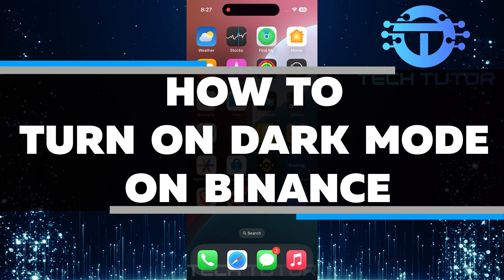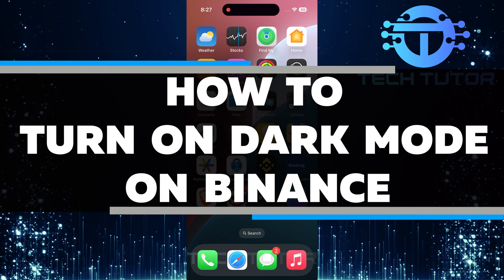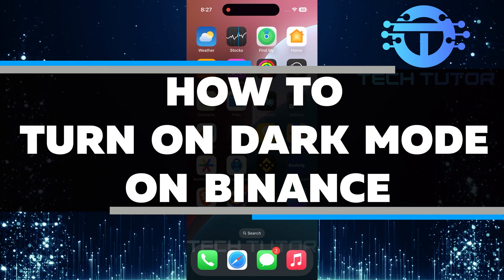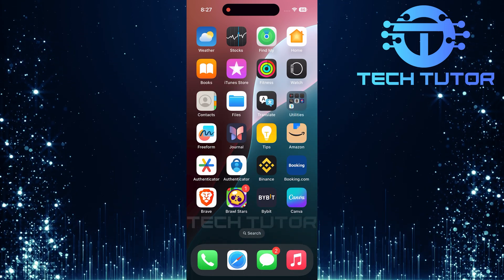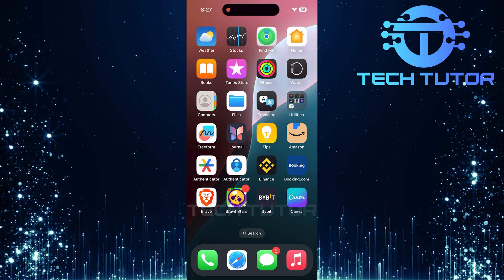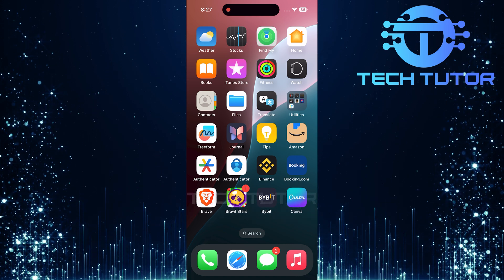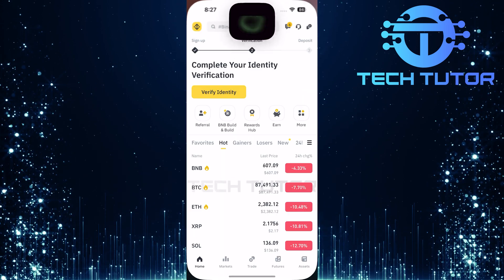In this video, I will show you how to turn on dark mode on Binance. To get started, locate the Binance app on your mobile device and open it.